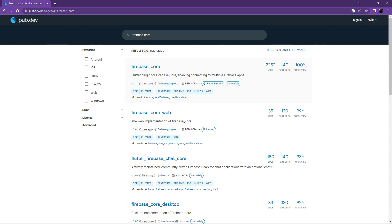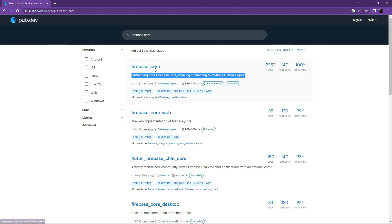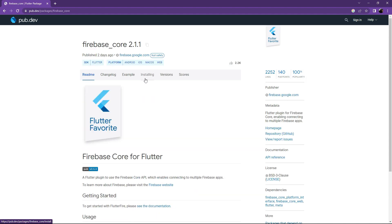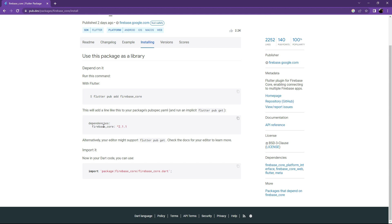We will go with the null safety version. It's a plugin for firebase_core that enables connecting to multiple Firebase apps. That's why we are adding it — we will connect our app with Firebase in future videos. Click on it, go to Installing, copy the dependency string with Ctrl+C.